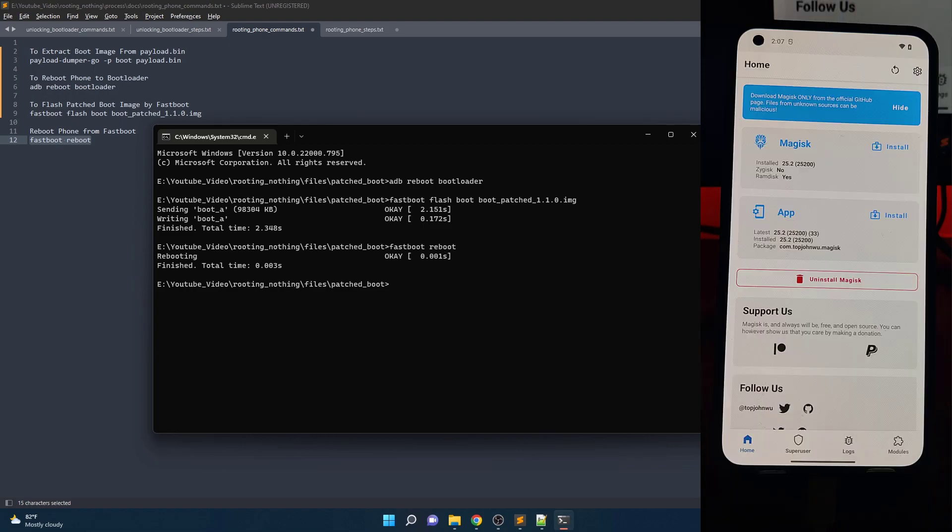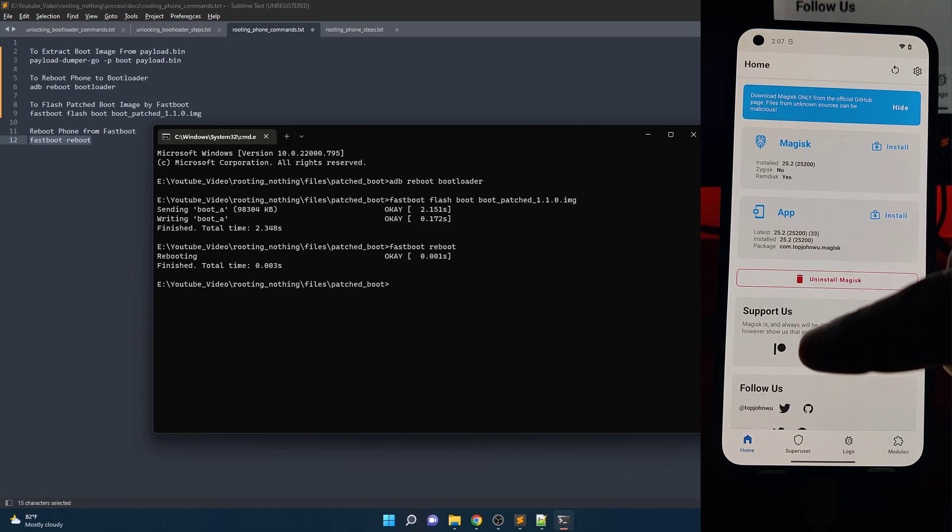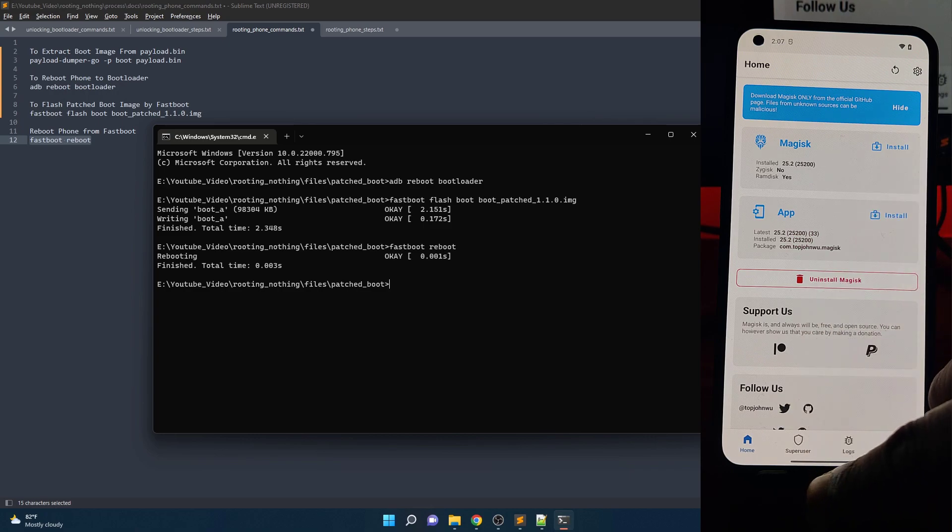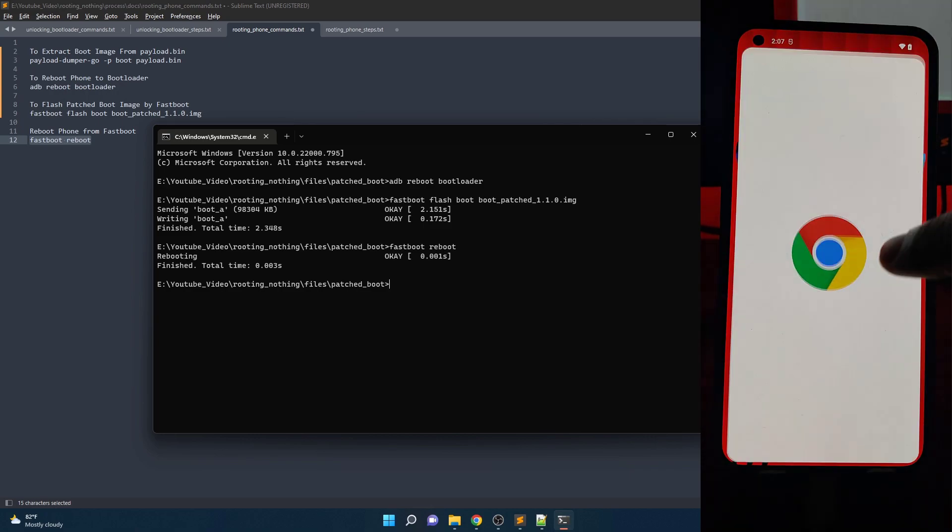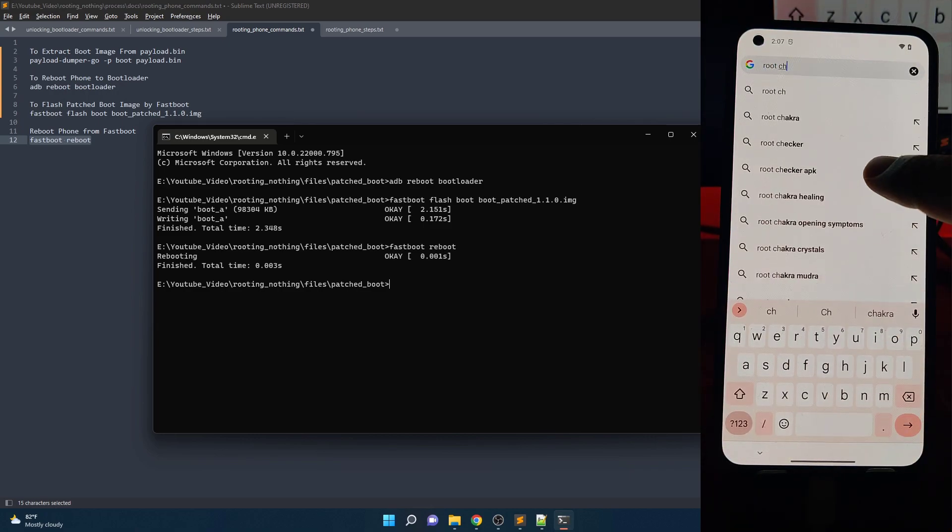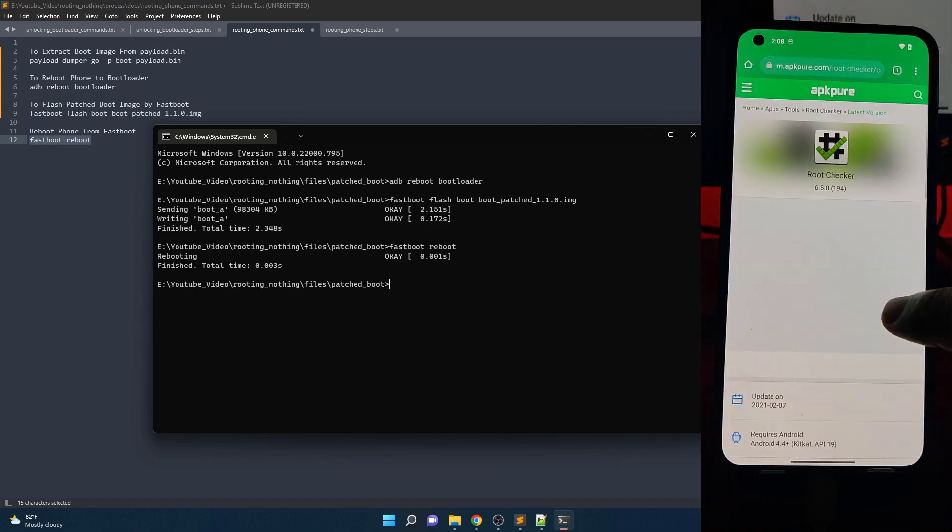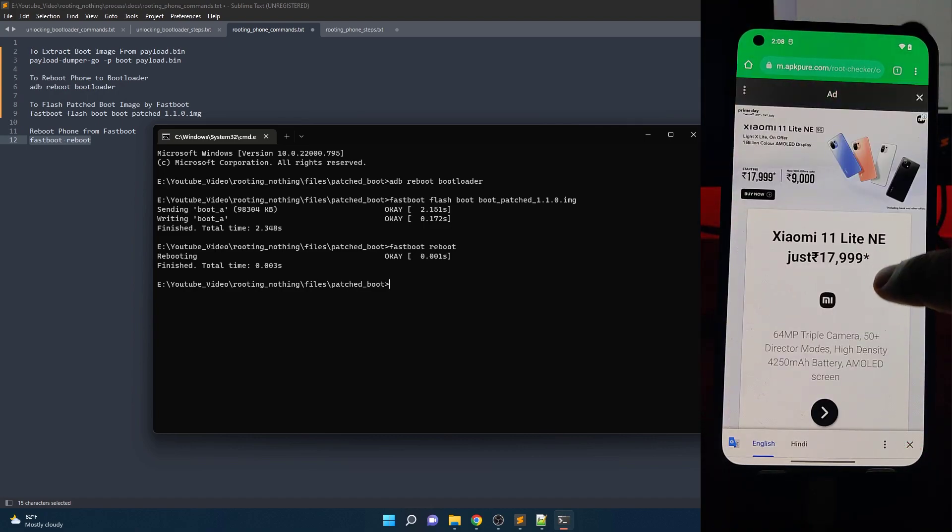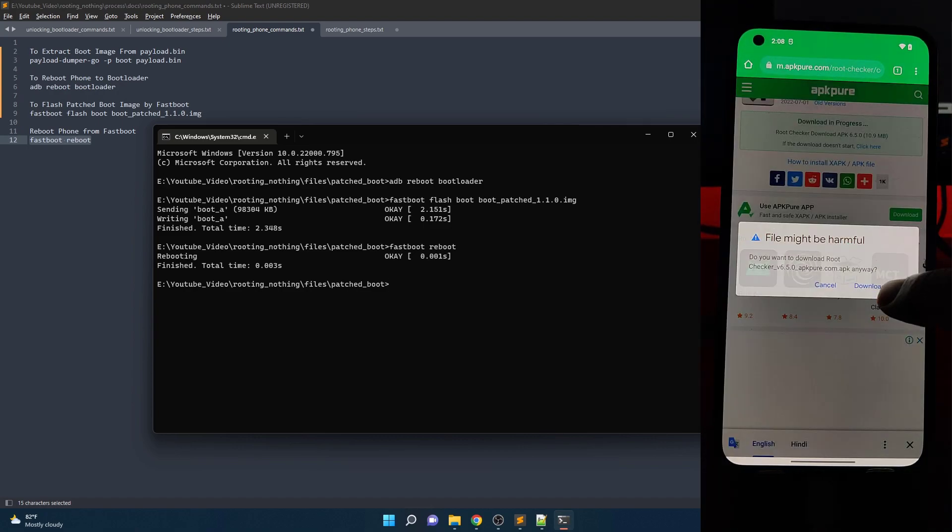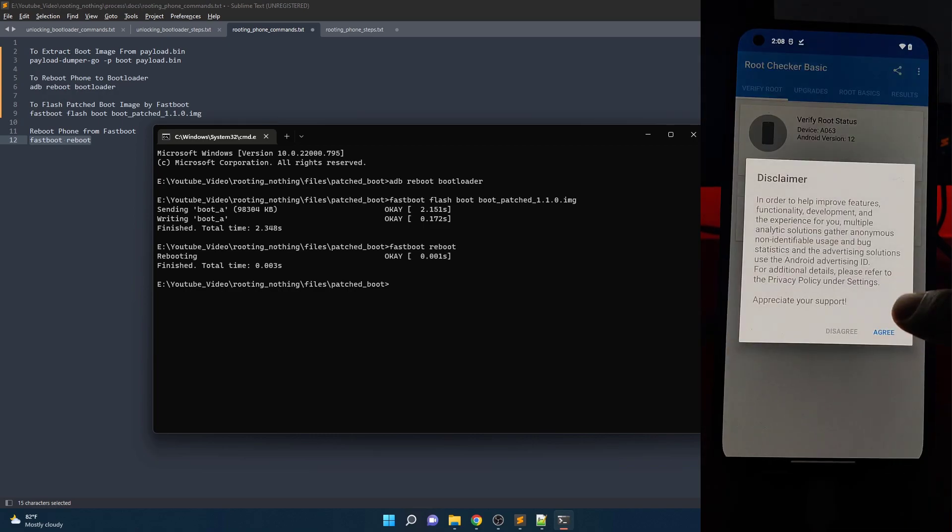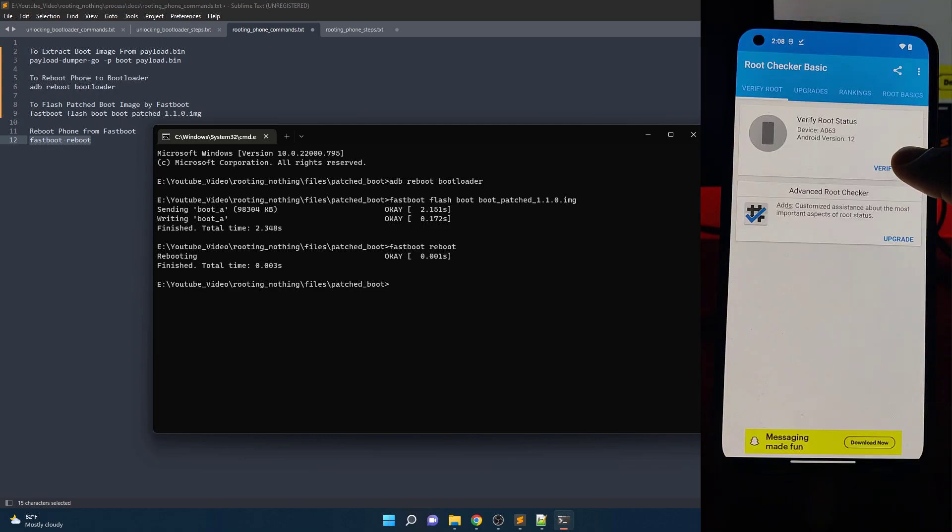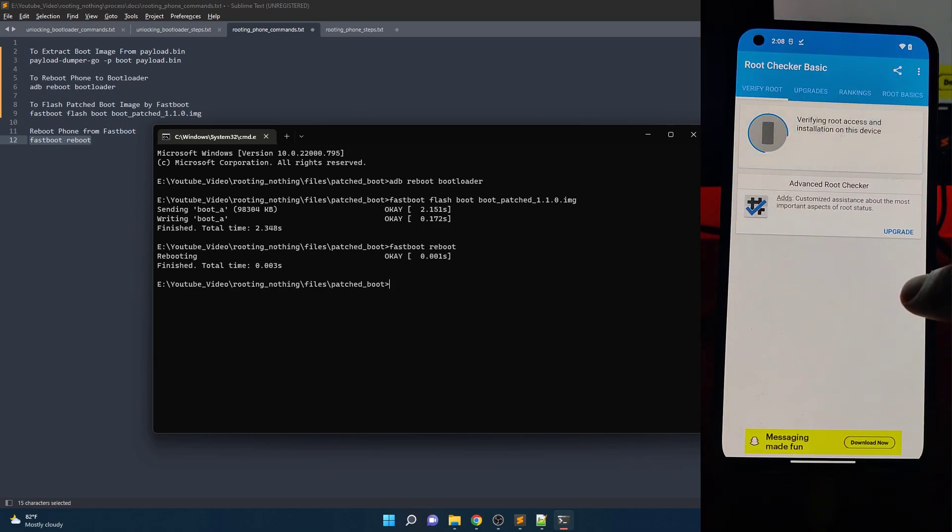It's time to verify it. Now you should see installed version in Magisk. Download root checker apk and install it. Now open and click on verify root, then you will get a prompt allowing root access.